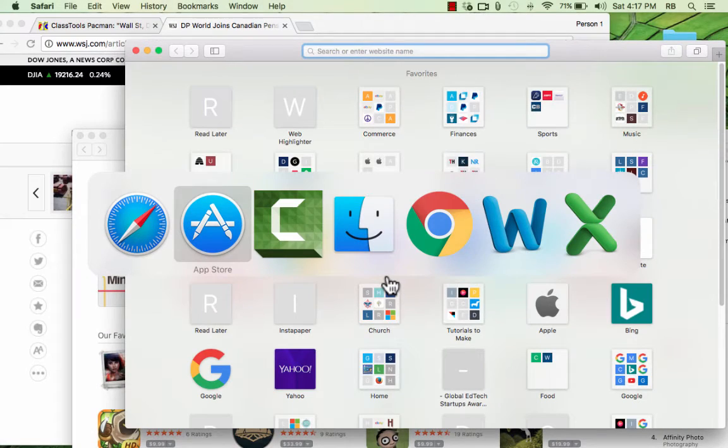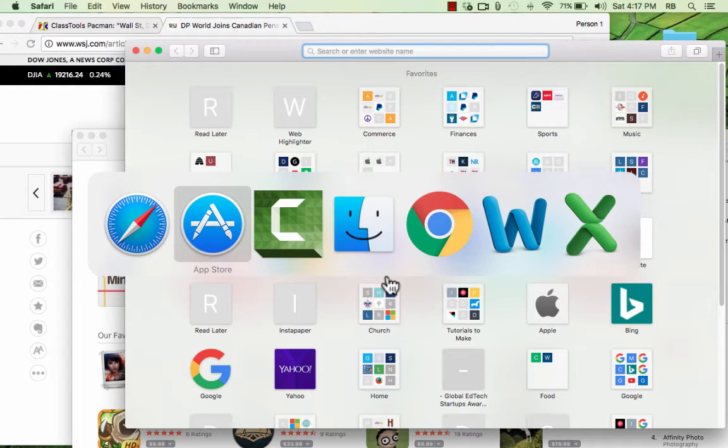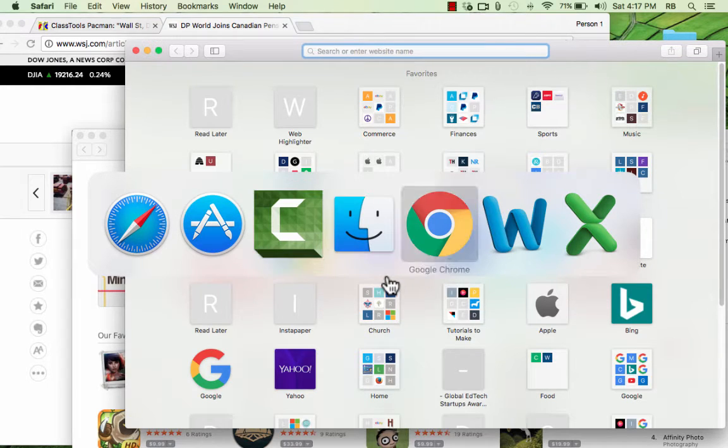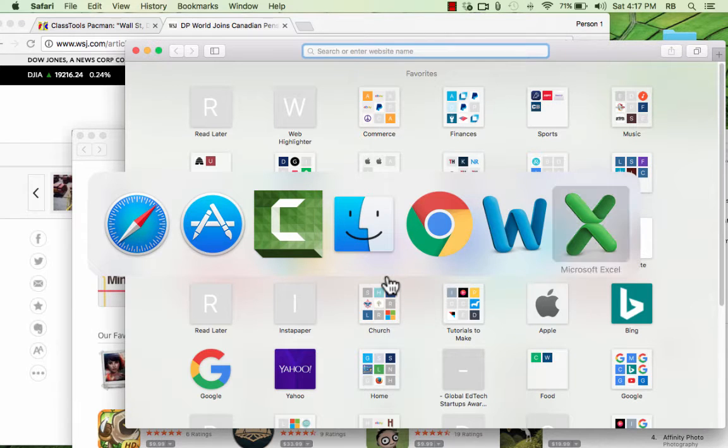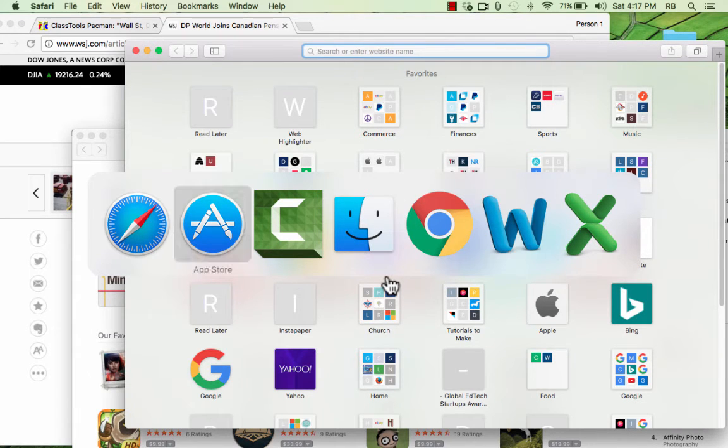And look what happens when you do that. Now I'm still holding Command, but I tapped Tab, and look what it does. It gives me a series of icons, and each of these icons represents a different program that I have open at this time.